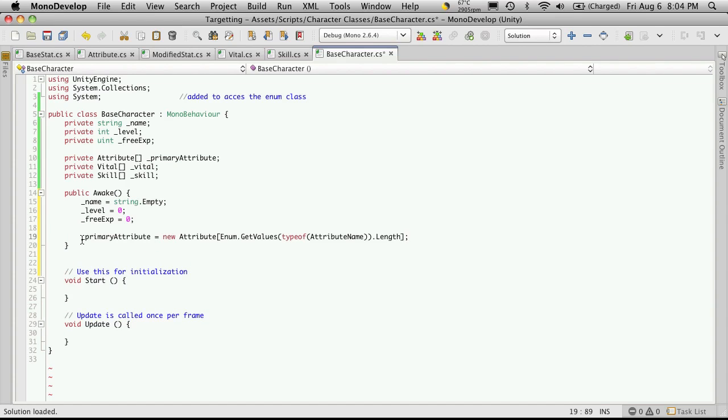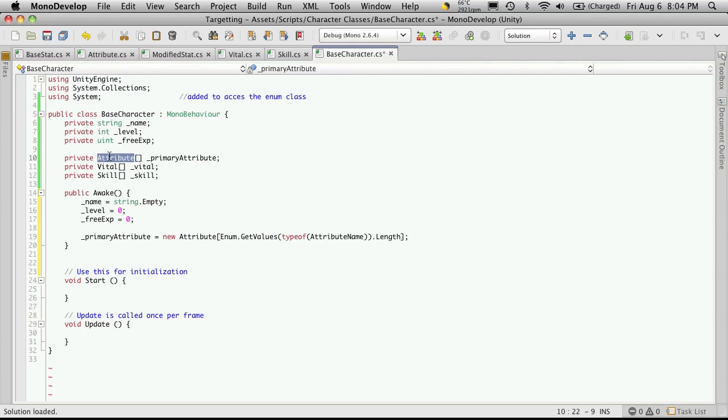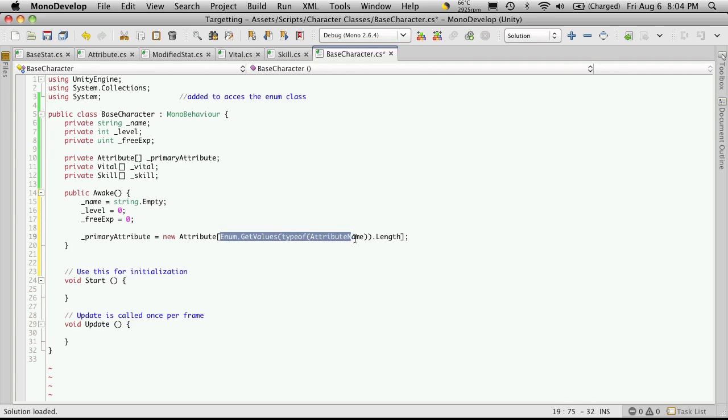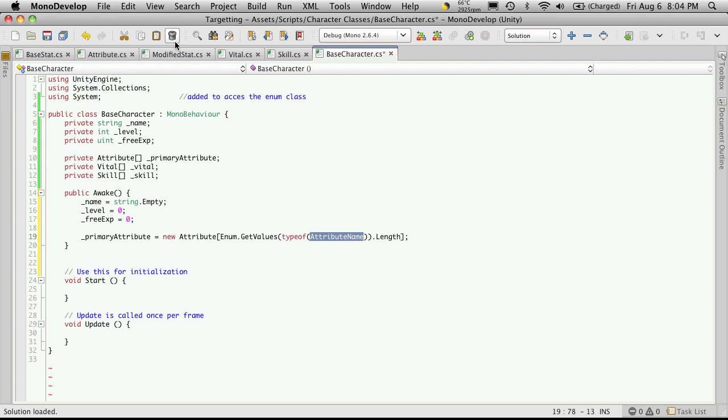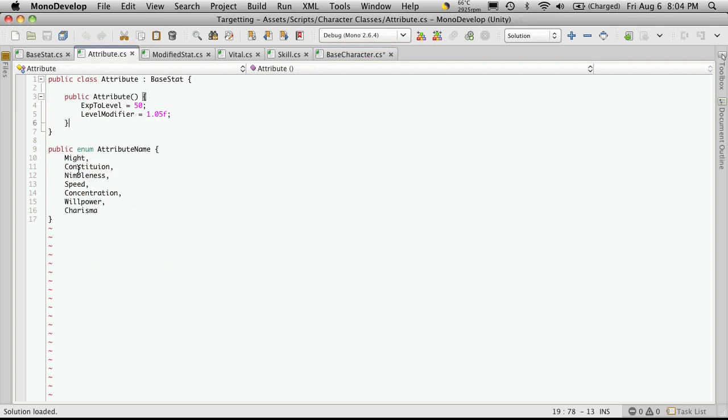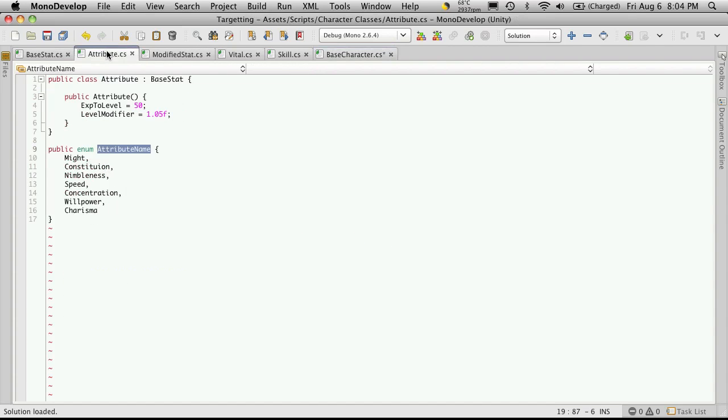Okay, so here's what the one for the primary attribute will look like. We take the variable that we're using to store our primary attributes in, which we defined up here. Now we're going to create a new attribute, which is just simply pointing to this here. And in here we're saying how big it's going to be. Now we're going to say enum get values of the type of attribute name, which is our enumeration over here. And we're going to get its length.